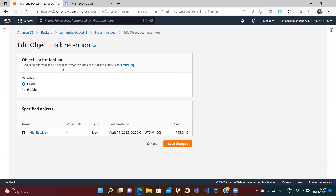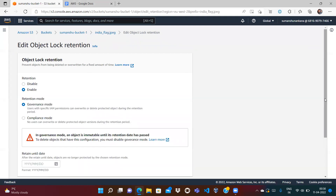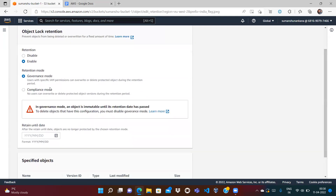This prevents the object from being deleted or overwritten for a fixed amount of time. Let's enable it. You have two modes: governance mode and compliance mode. In governance mode, users with specific IAM permissions can overwrite or delete the file. So if the user is a root user or has the required permission, it doesn't matter whether we have the object lock — that user can still delete the file. Let's try governance mode first.